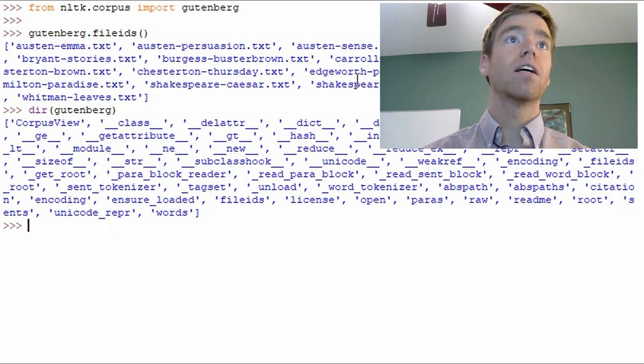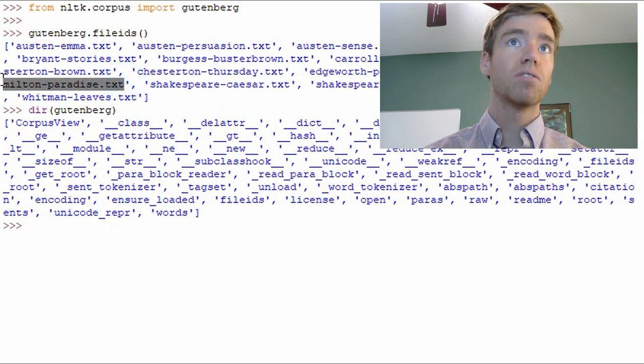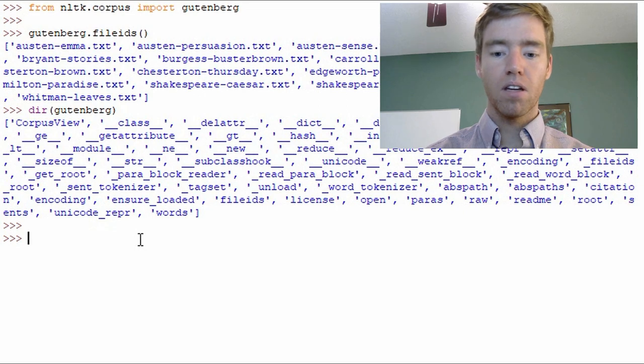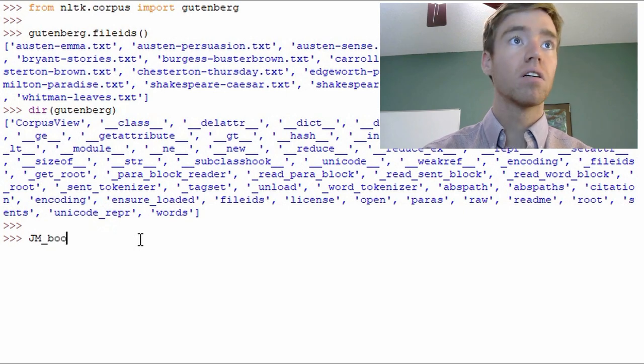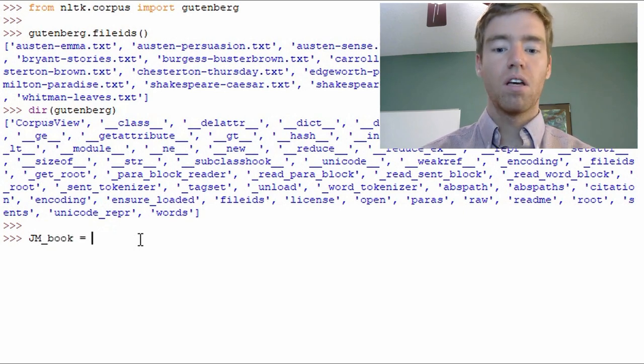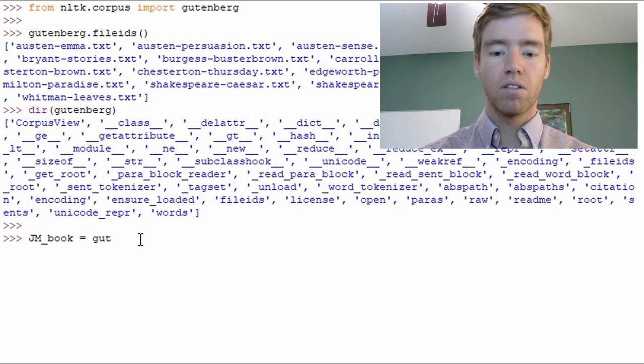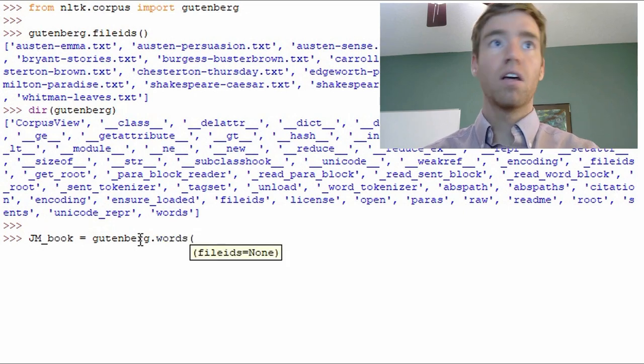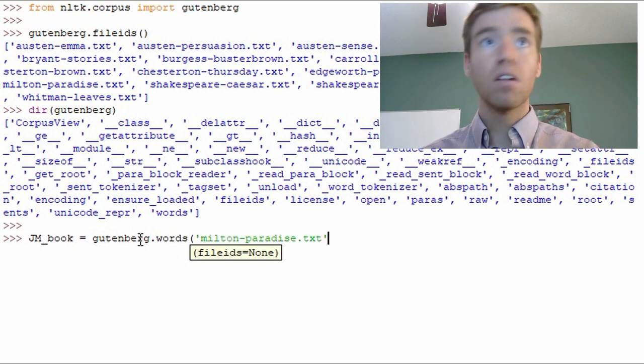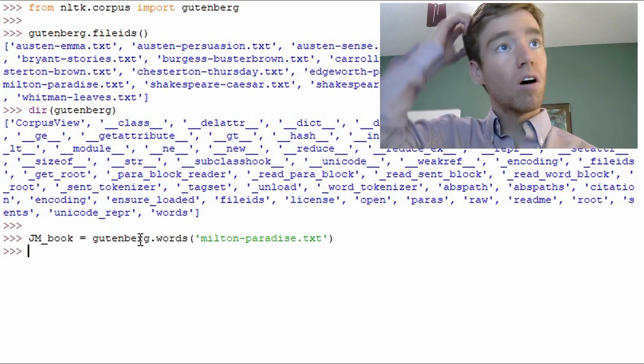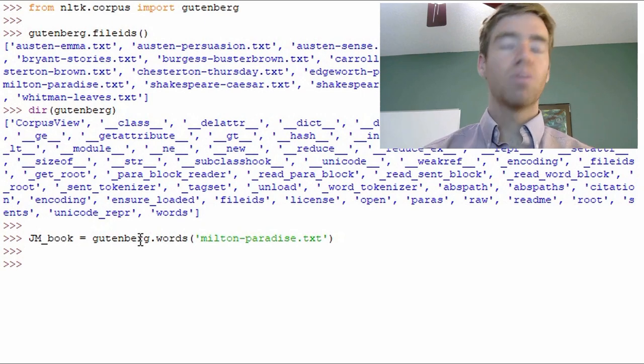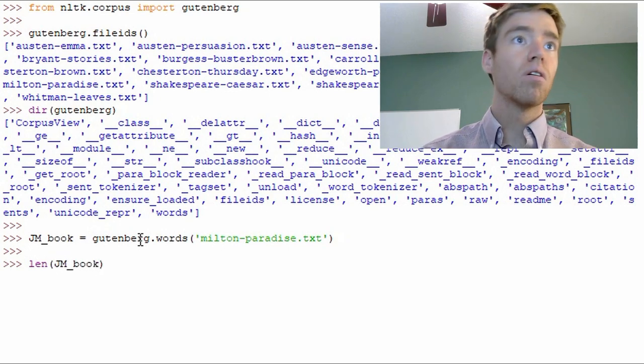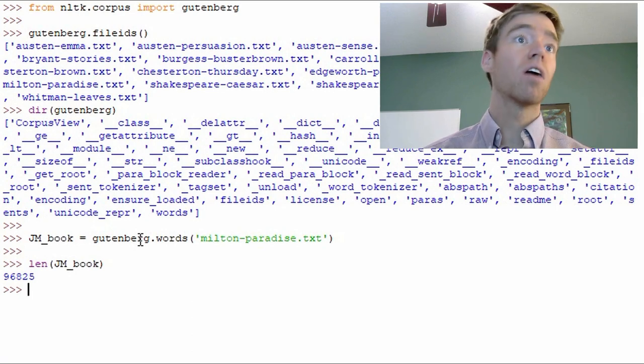So let's go ahead and use John Milton's Paradise Lost. So for ease of use we'll go JM_book equals. And in order to do this we need to go Gutenberg.words and then pass in the parameter of the file ID using the literal quotes. So with this we can see how long it is or how many words there are more specifically. Okay, almost 100,000 a lot of words.